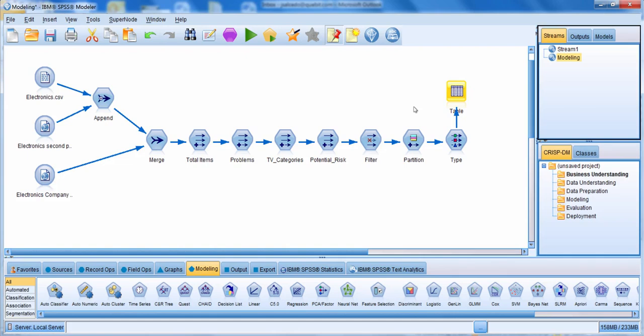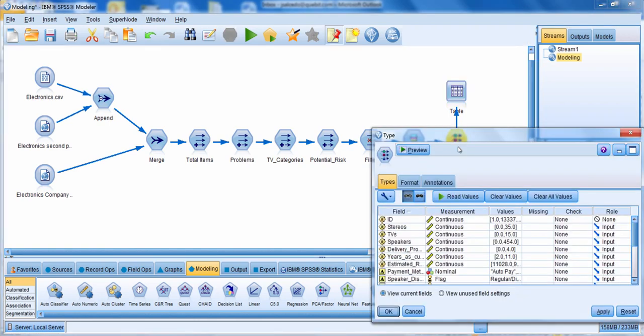Let's go through an example of how to build a CHAID model. Notice that I already have a partition node added to the stream. The partition node is going to split my data into a training and a testing dataset, so I end up building my model on the training dataset but then testing it on the testing dataset.